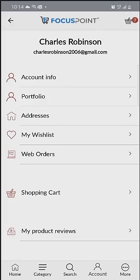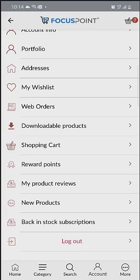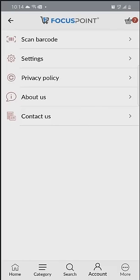Shopping cart, downloadable products, reward points or loyalty programs, new products, and back-in-stock subscriptions are all available here. Additionally, I can do barcode scanning as well — so if I have a list of barcodes and I want to do direct ordering, that is also available — as well as any privacy policy, about us, and contact us information.